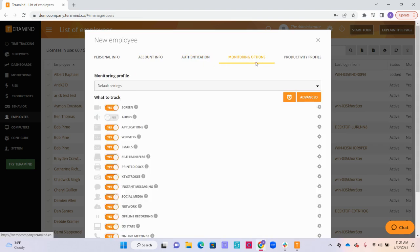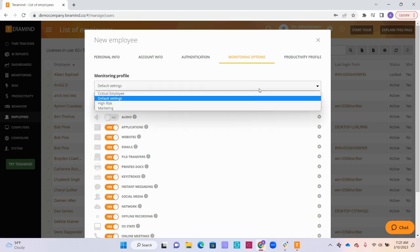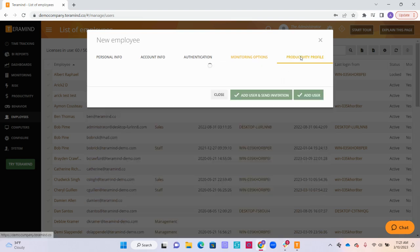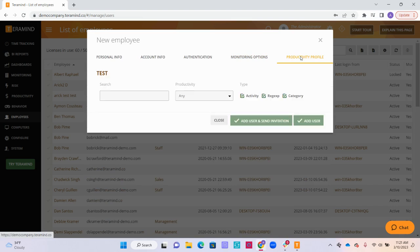Here we can select the monitoring options for this individual and assign them to their monitoring profile. We can also assign them to their productivity profile here. You will not be able to edit the productivity profile from this tab, but you can edit it under configure and productivity profiles.